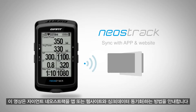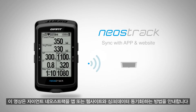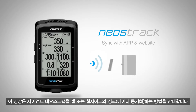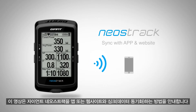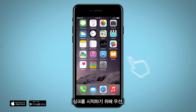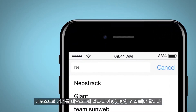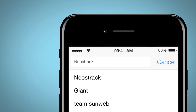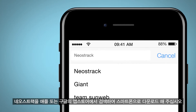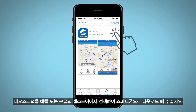This video will show you how to sync data to and from the Neostrak app and website. Pair your Neostrak device with the Neostrak app to begin syncing data. Search Neostrak on Apple or Google app stores and download the Neostrak app to your phone.